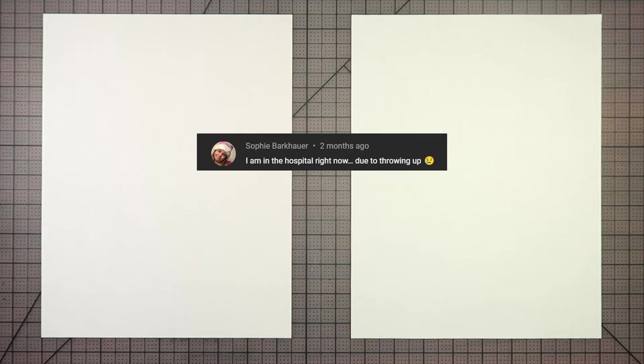Shout out to Sophie Barkauer, who was recently hospitalized, had to go to the hospital. She is out now, but we did want to shout her out and just let her know that our thoughts and prayers are with her.